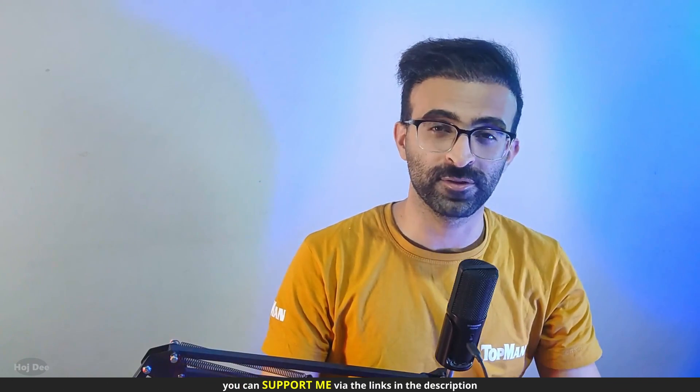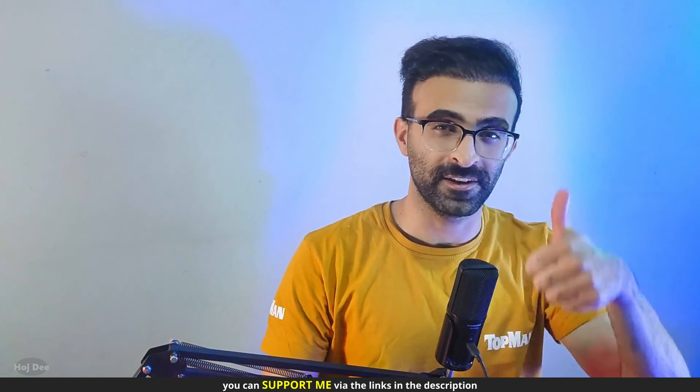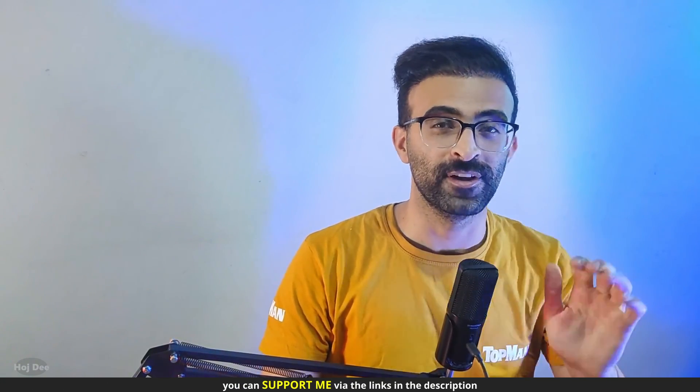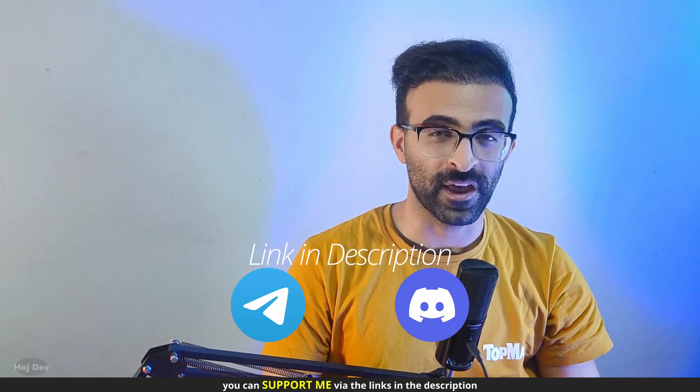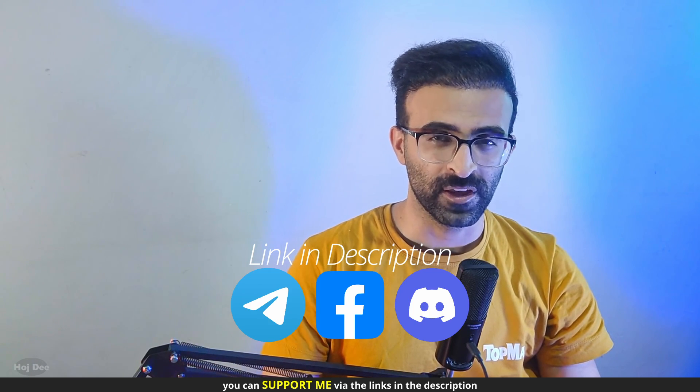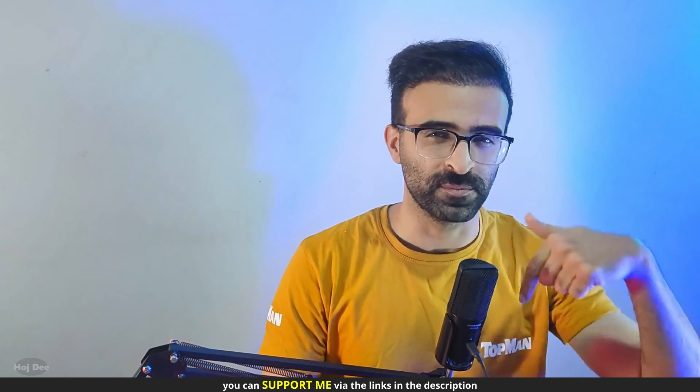So that's it. Click here for more Unreal stuff and thank you so much for watching. Like this video, subscribe and join our community on Telegram, Discord and Facebook. If you have any questions, leave them in the comment section below. So, see you in the next one.